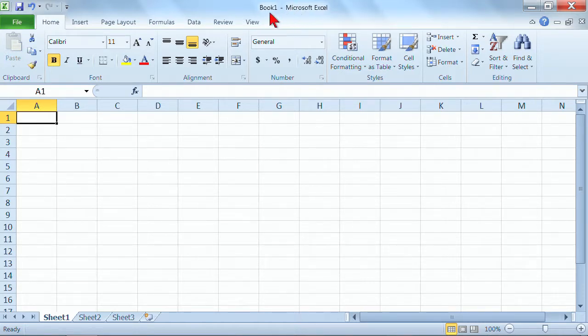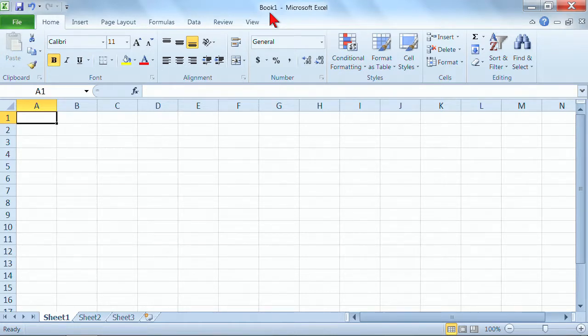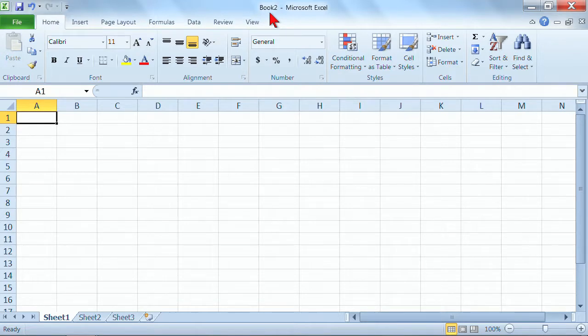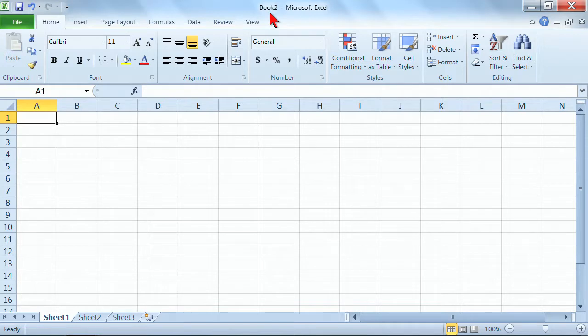Well, the fastest way to get a brand new workbook is to use the keystroke. The shortcut is hold down your control key and hit N, N as in new, and you'll notice that now I have book two because it just opened a brand new workbook. So there's your fastest option. If all you want is a brand new sheet of paper to work with and three new sheet tabs, control N as in new.